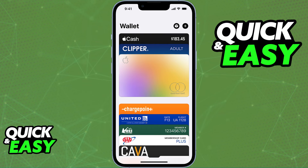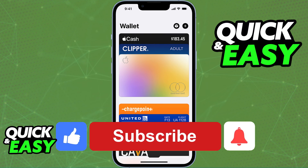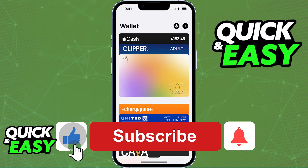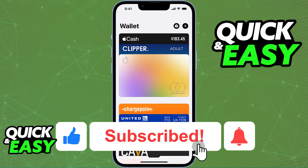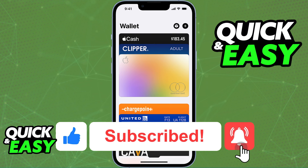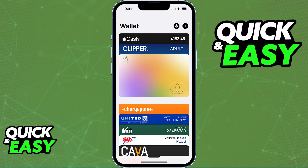I hope I was able to help you on how to change region in your Apple Wallet. If this video helped you please be sure to leave a like and subscribe for more quick and easy tips. Thank you for watching.